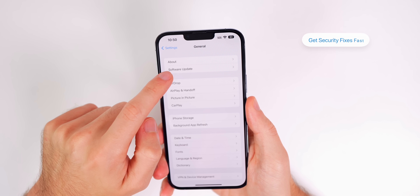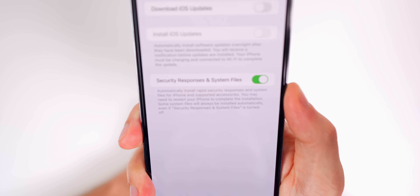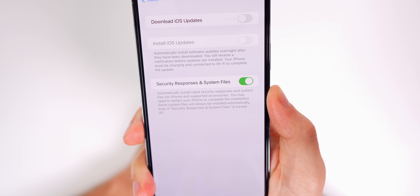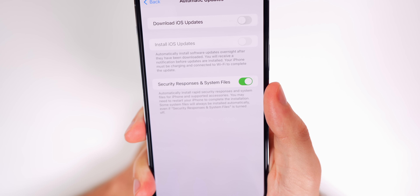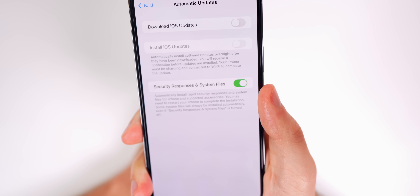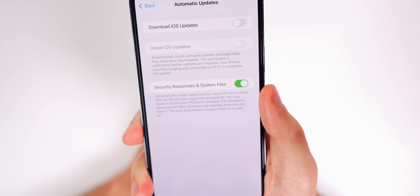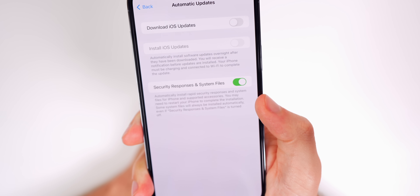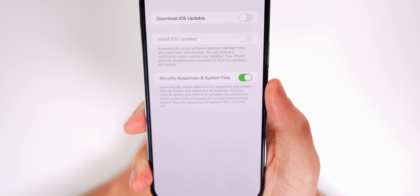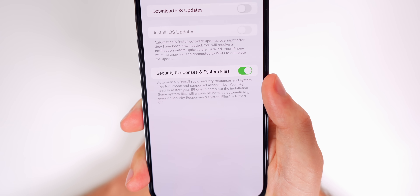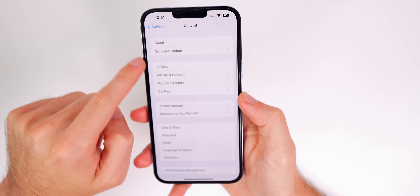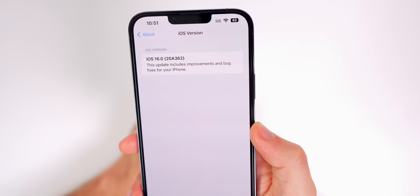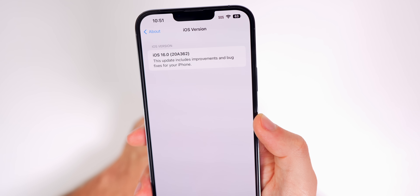First up is Rapid Security Response updates. Go into Settings, General, Software Updates, then Automatic Updates. At the bottom you'll see a new toggle that says Security Responses and System Files — make sure that's turned on. This makes it quicker and easier for Apple to deploy security updates without a full iOS update, happening in the background automatically. Sometimes it will require a restart but not a full update. Apple also lets you remove these updates after install by going to Settings, General, About, then tapping iOS Version and selecting Remove Security Updates.